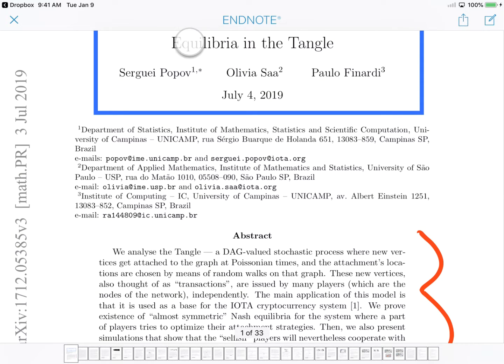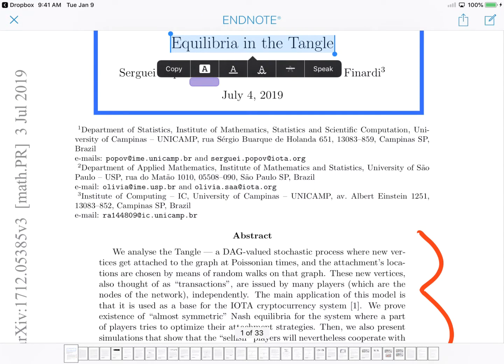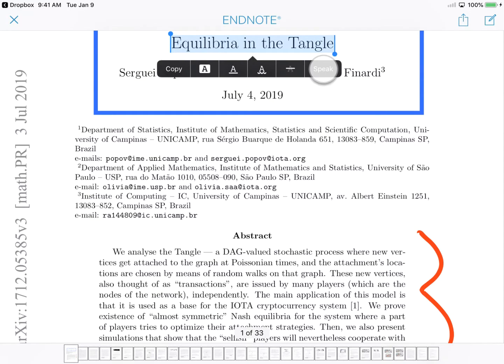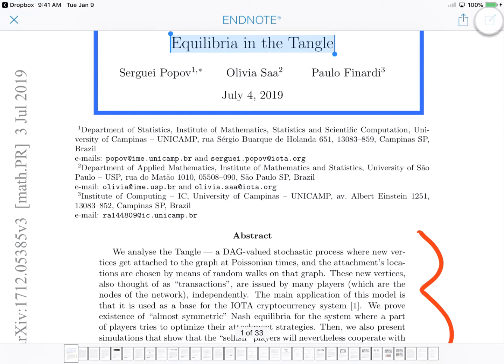Tap and hold to select text to highlight, underline, or strike out. Read highlighted text aloud. Equilibria in the tangle.